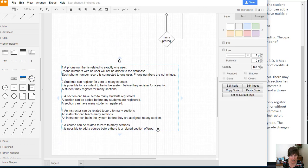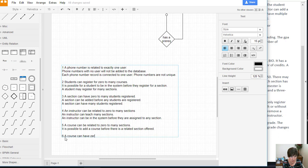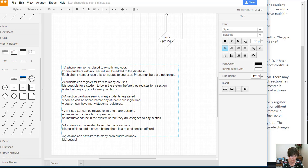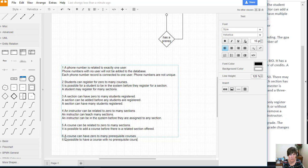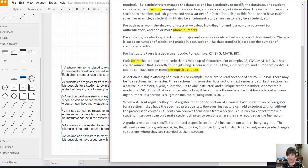So I'm going to go ahead and add two assumptions on this one. A course can have zero to many prereqs, it is possible to have a course with no prereqs. And that just clarifies that one, even though we can kind of get it from the words themselves, that really clarifies it.